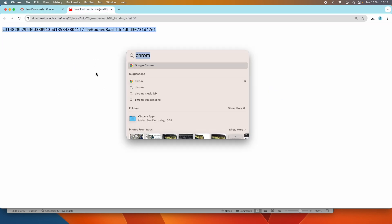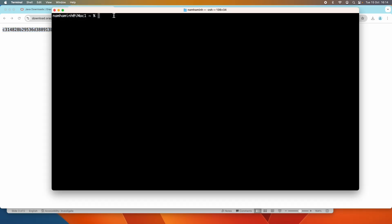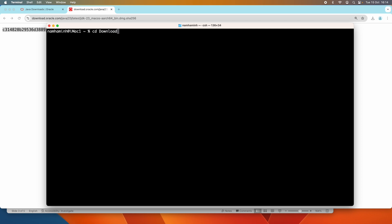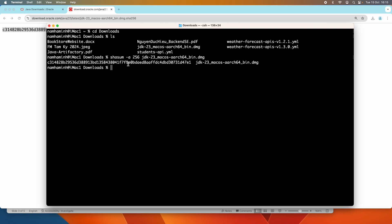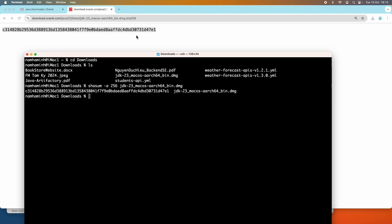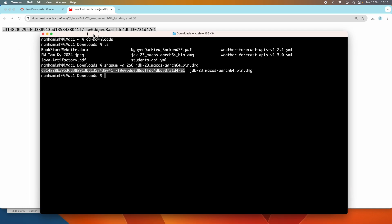To verify, open a new terminal window and change the current directory to the download directory. You can see the DMG file there. Use the command 'shasum -a 256' followed by the filename 'jdk23' to get the SHA-256 checksum of the file. Compare this value against the one published on the Oracle website. If both are identical, you can safely run the installer — and indeed they are the same.